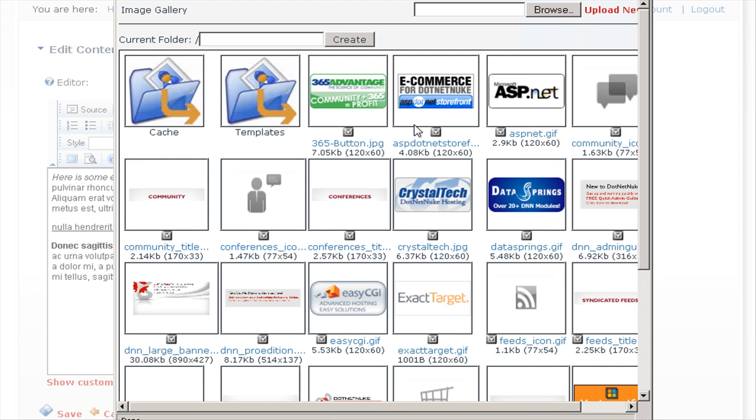We cover this in detail in further tutorials, so I won't cover this in detail here. Let's just add an image to the page. Select this image here for data springs.